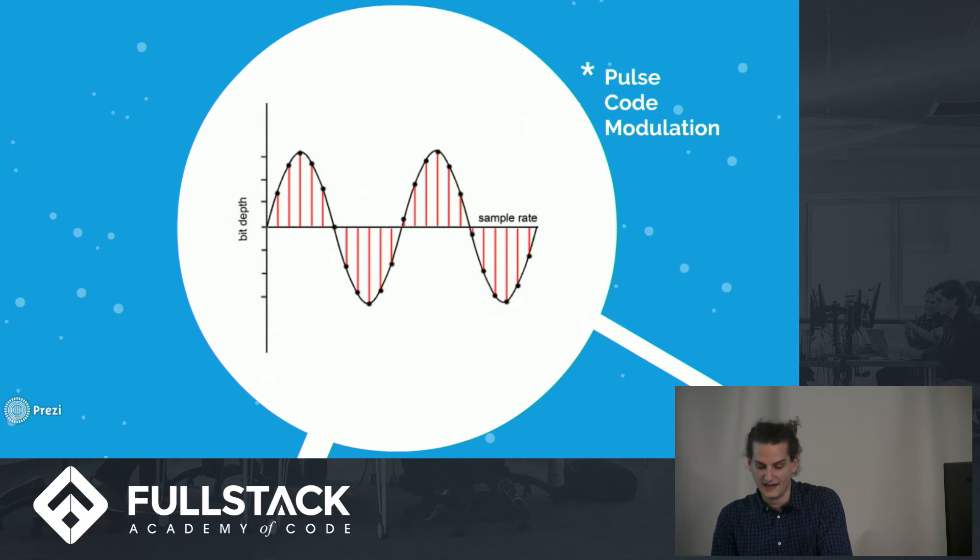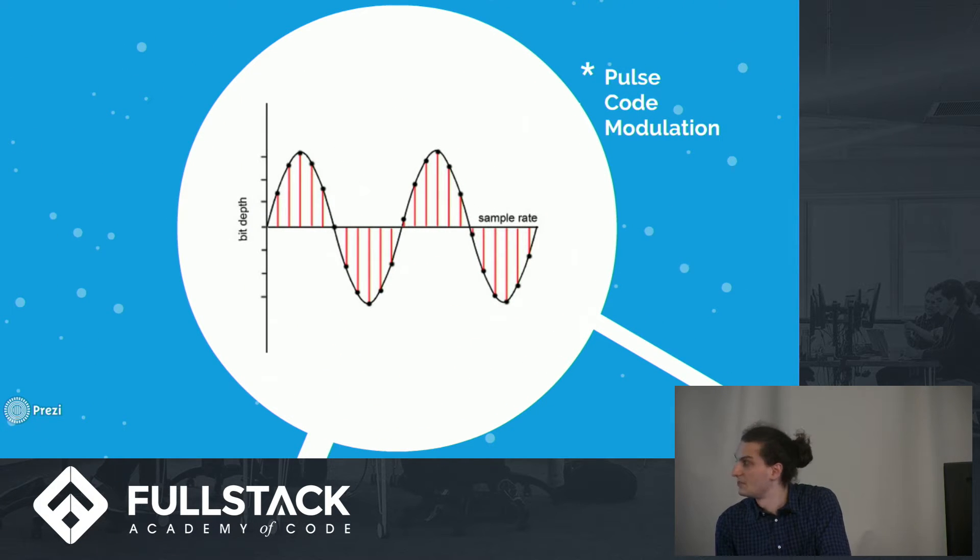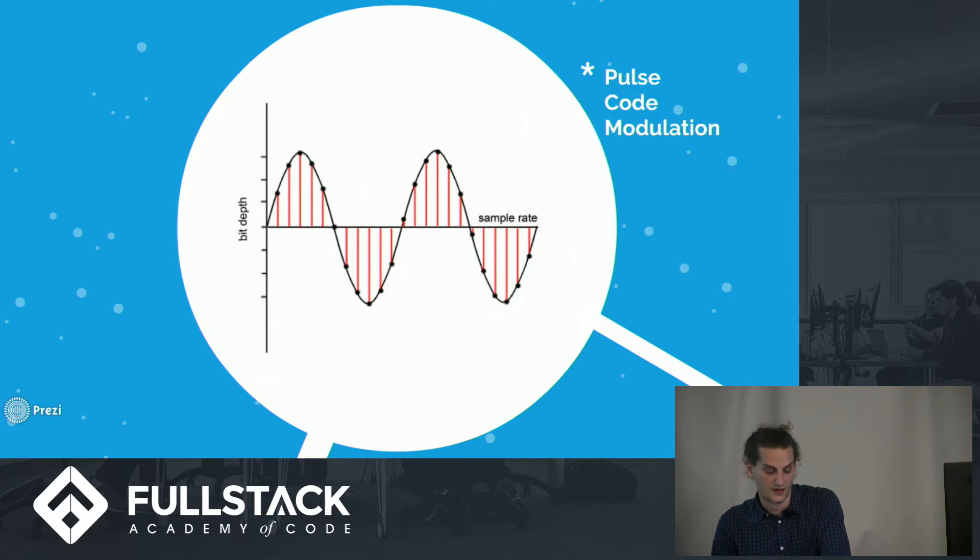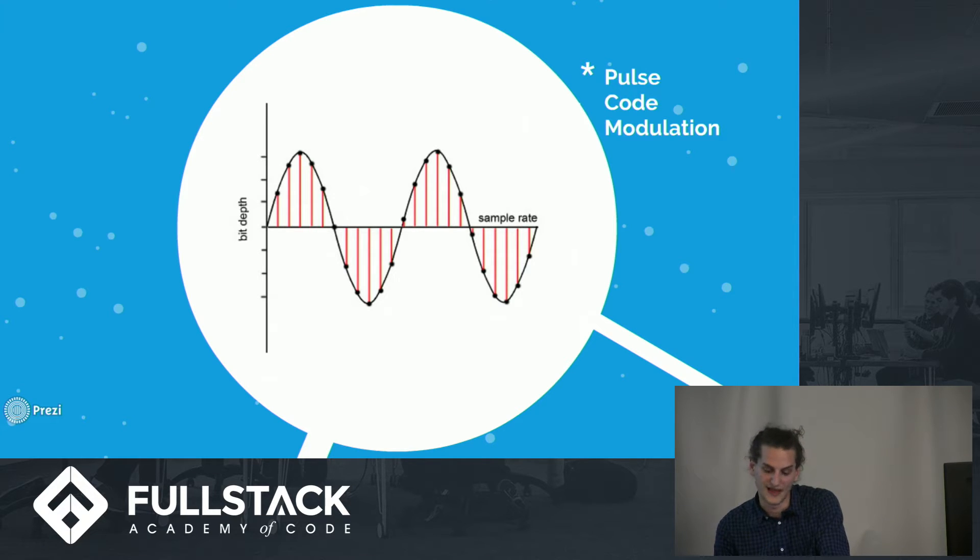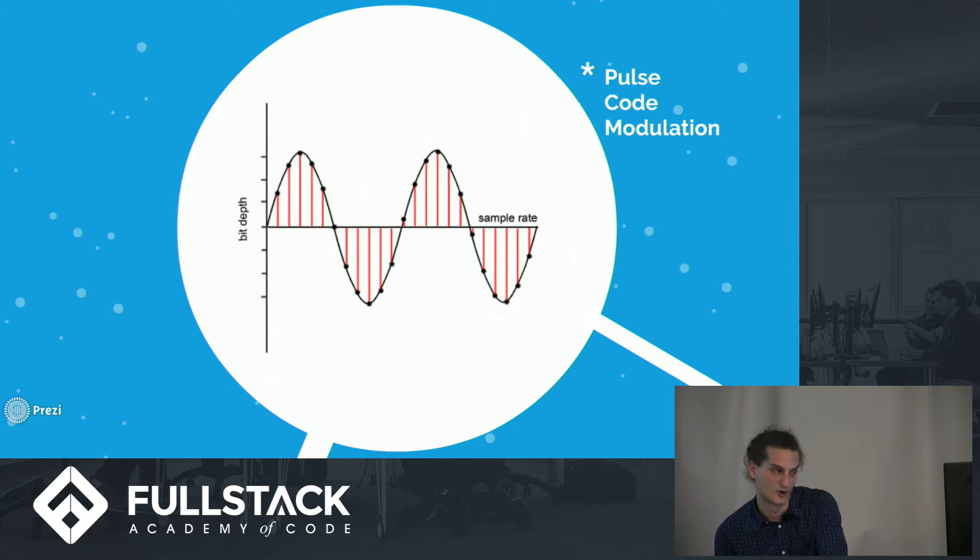The AD converter does this through a process called pulse-code modulation. And basically, this works by converting an analog signal into thousands of tiny samples. And these samples are made up of something we're all very familiar with.